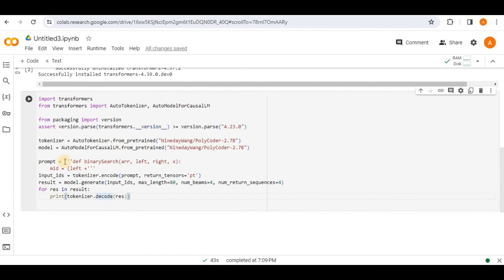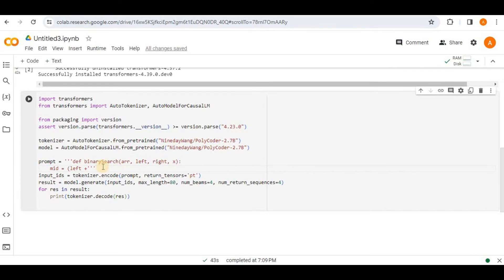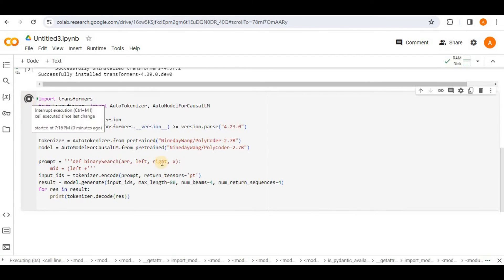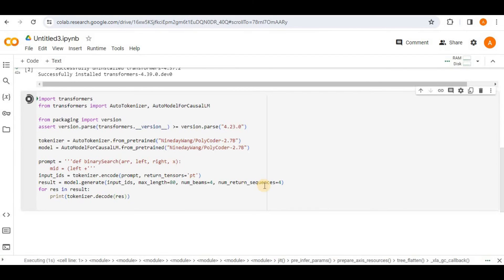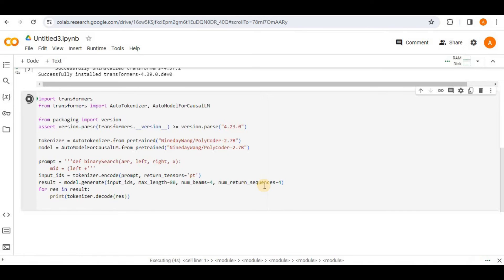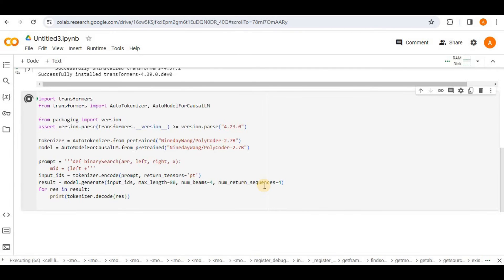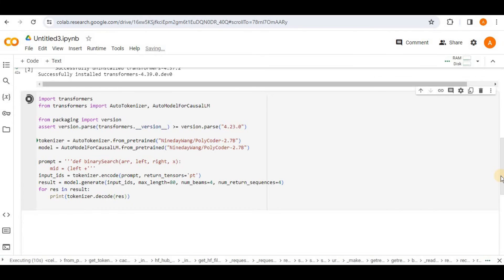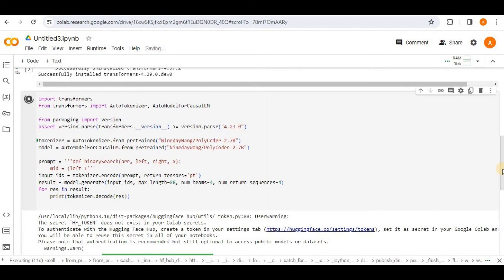Here in the prompt, we have provided it the partial code for the binary search function. And let's see if it is able to complete this code or not. So in this example, we are actually testing the code completion feature of polycoder. So let's go ahead and run this. And for the first time running it, it will take quite some time because it will reload the required torch libraries and some other packages which are very heavy and might take a lot of time. But for the remaining runs, it will run in a matter of few minutes.